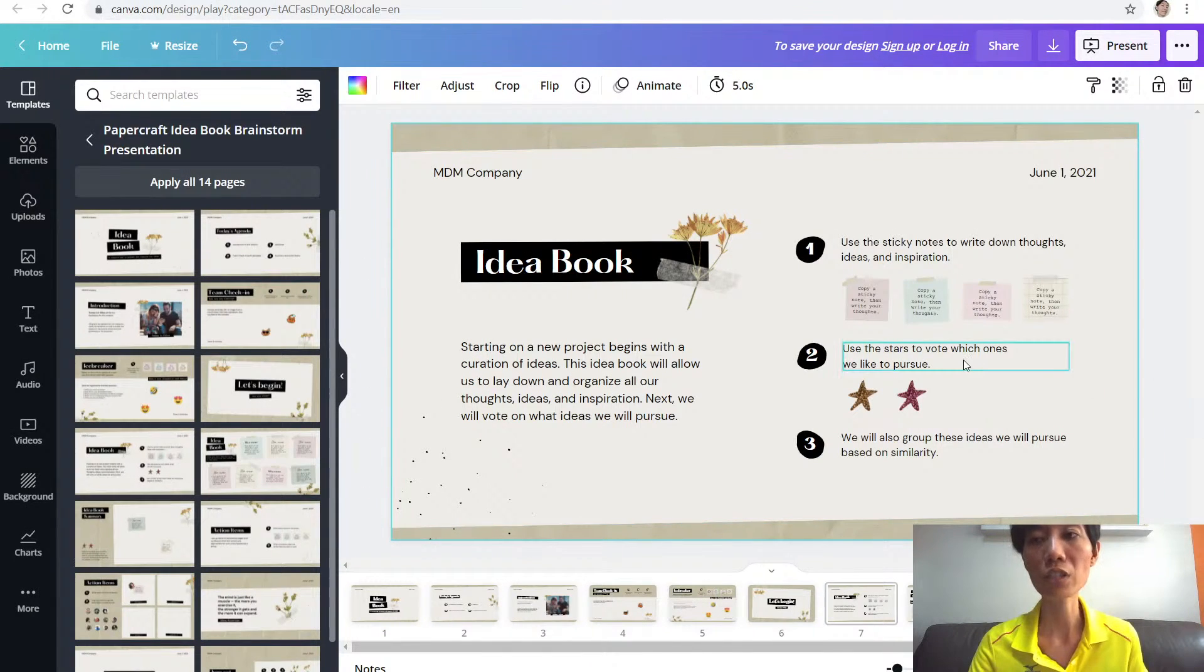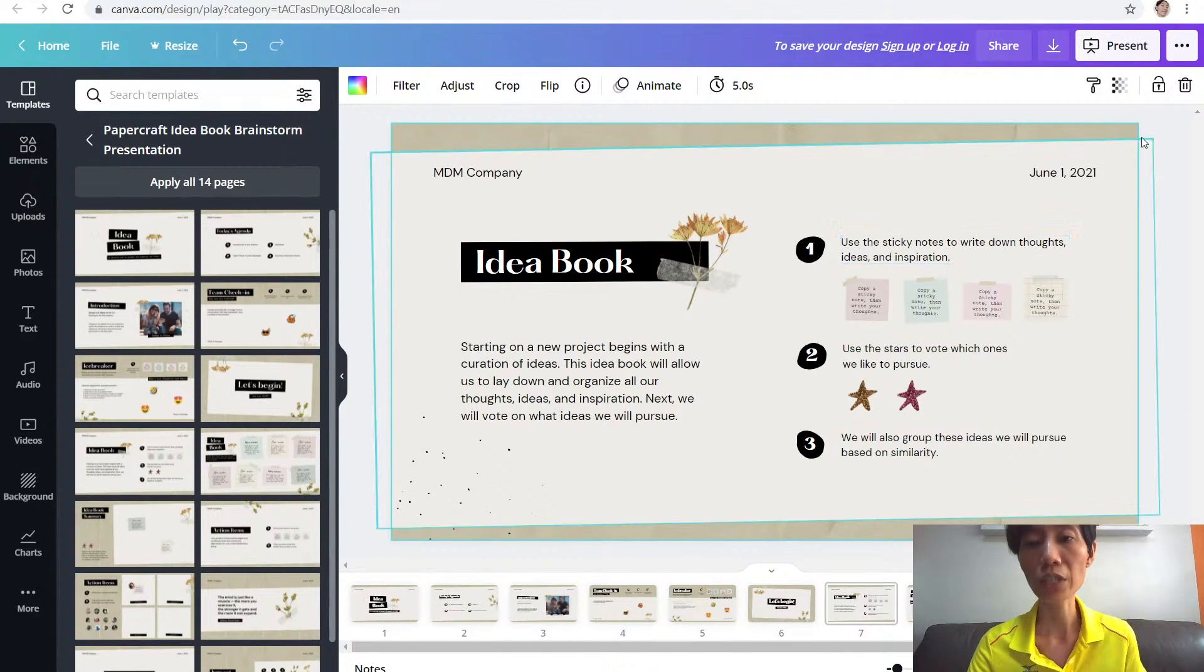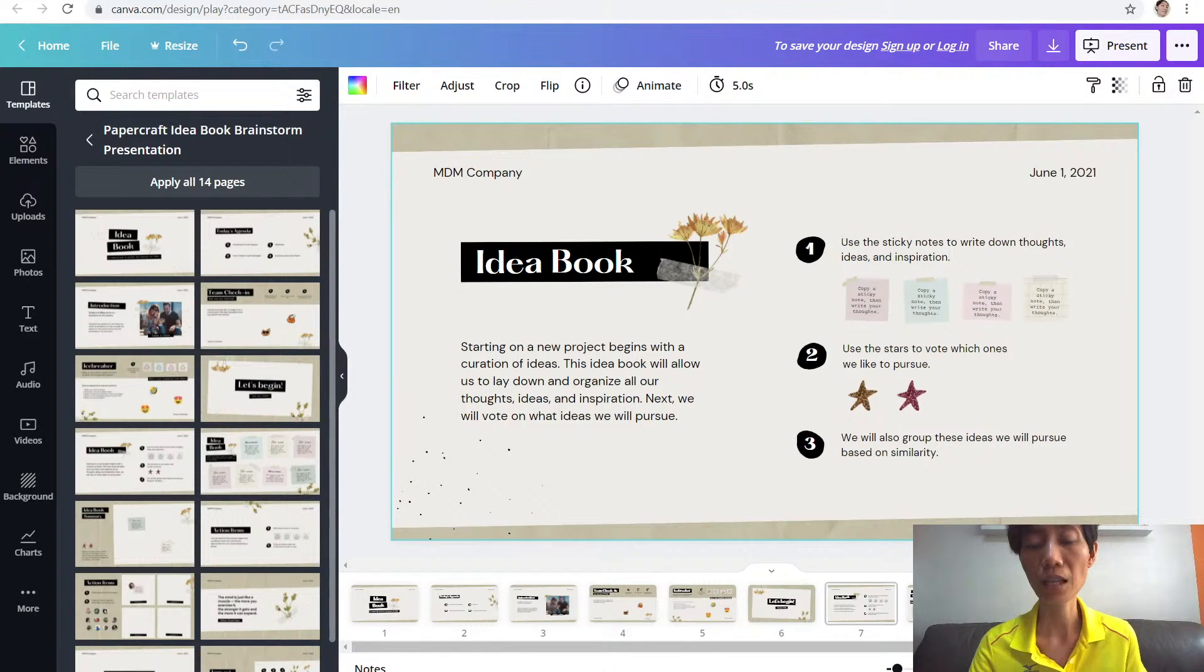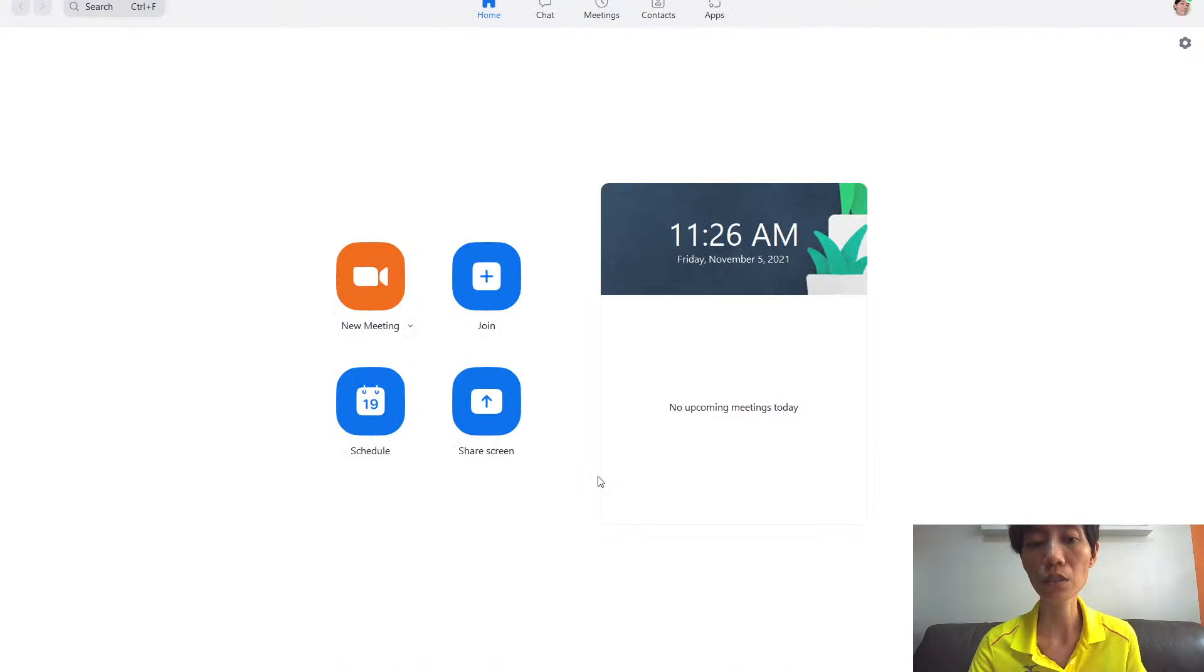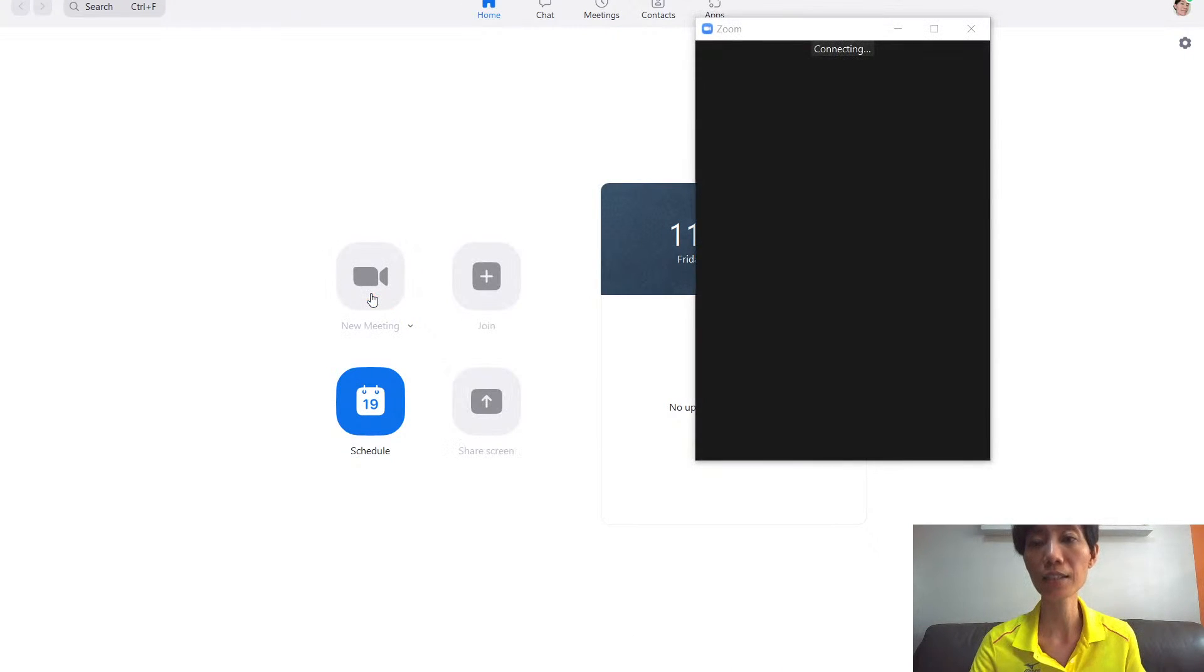I've chosen this one, so this is ready for presentation. Next you'll want to log into your Zoom and start a new meeting.